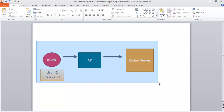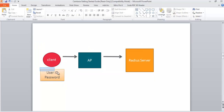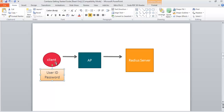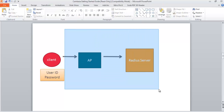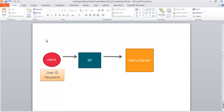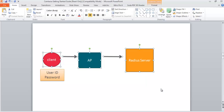In the RADIUS server scenario, the client will send a user ID and password instead of a key. The client sends the user ID and password to the AP, and it forwards it to the RADIUS server. The RADIUS server checks whether the username and password exist and meet the requirements. That's a simple scenario — hopefully you understand.